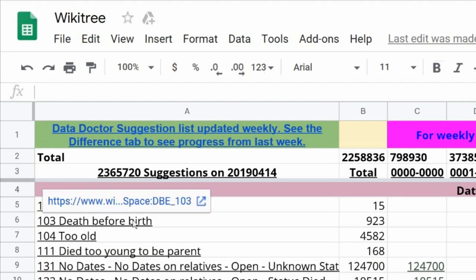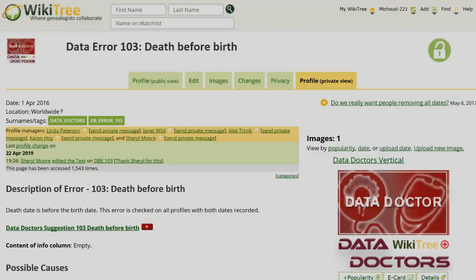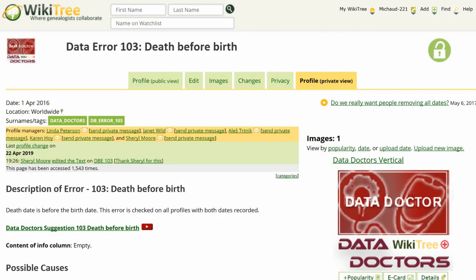If you're trying to decide which suggestion to work on, clicking the link of the suggestion name will take you to the Suggestions Help page, explaining that suggestion with links to any appropriate videos.